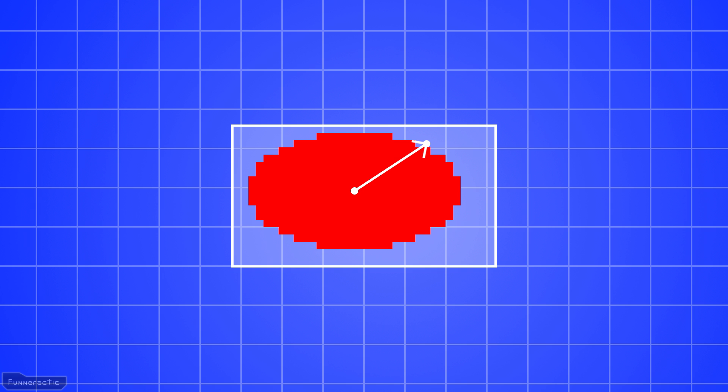Therefore to improve it, let's specify a small amount of distance after the maximum distance where the transparency will change from 100% to 0%. Let's also specify an offset to the maximum distance to control where this change in transparency starts. As you can see, it looks much better this way.